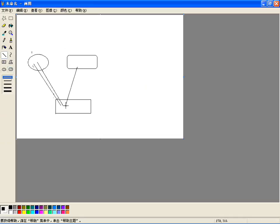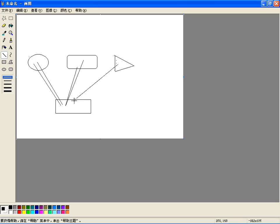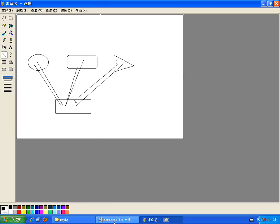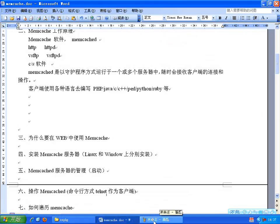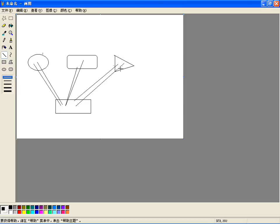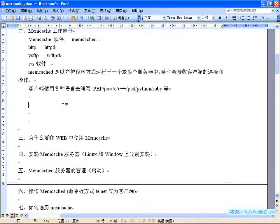客户端以服务器的软件类似这样的图示：可以用PHP写它的客户端，通过PHP程序连接服务器，向服务器中存数据获取数据；也可以用Java写客户端往里读写数据；也可以用其他语言写客户端，所以可以有多个客户端。Memcached的原理并不复杂，采用CS模式。